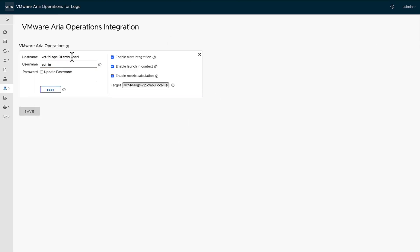We plugged in the operations server. We plugged in the username and the password. Now we highlight everything here from enabling alert, content, and metrics calculation.